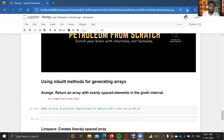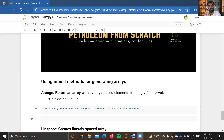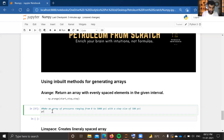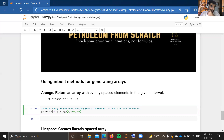Starting our lecture, we will be using inbuilt methods for generating arrays. The first inbuilt method is `arange`, which is just like the `range` function in standard Python. `arange` will return an array with evenly spaced elements for a given interval. For example, we will make an array of pressures using `arange` that gives pressure values between zero and five thousand five hundred with a step size of 500 psi, resulting in values from 0 psi to 5000 psi at a difference of 500.